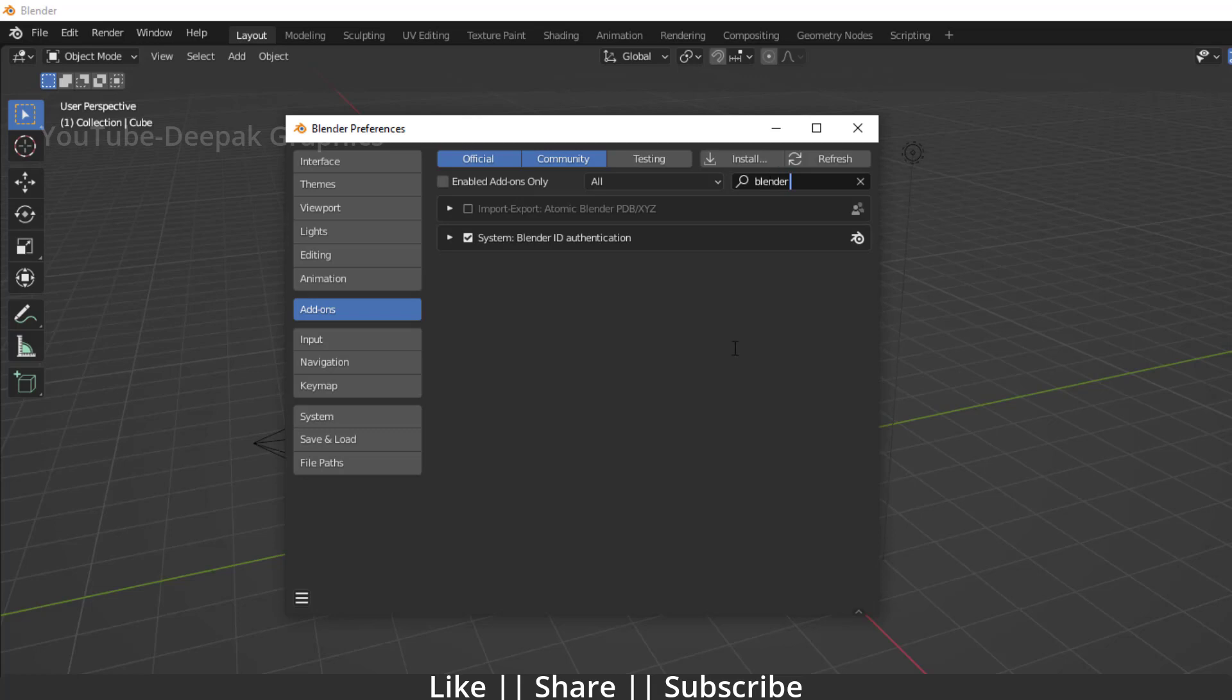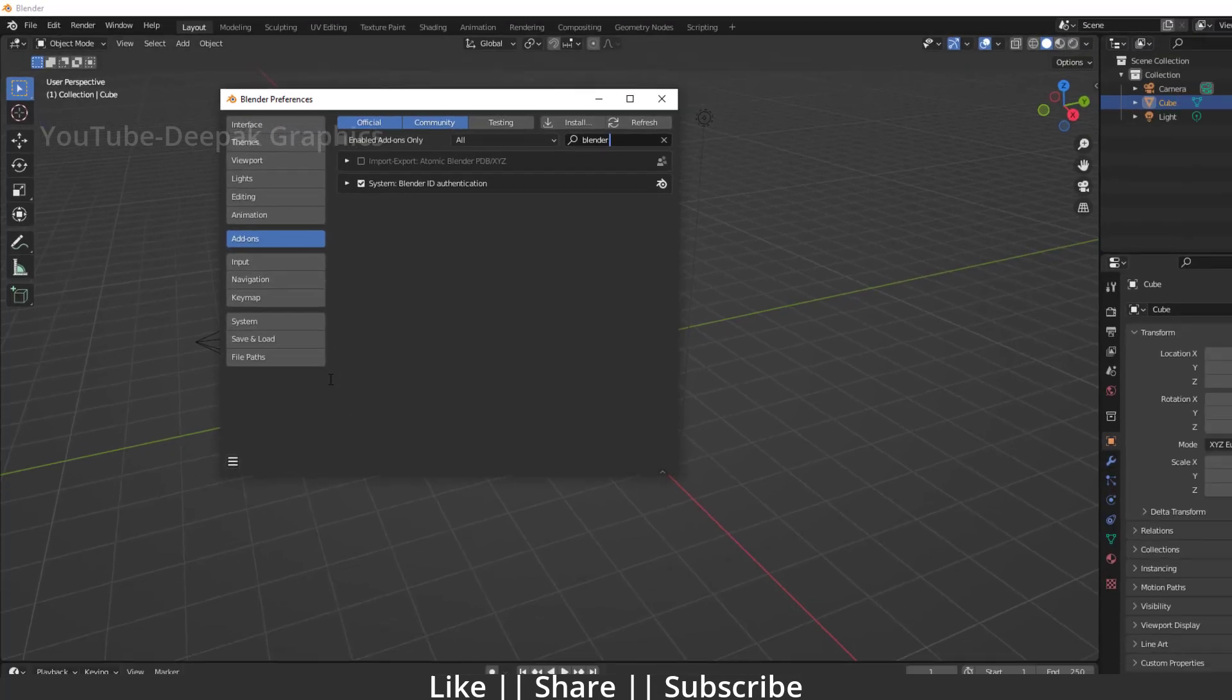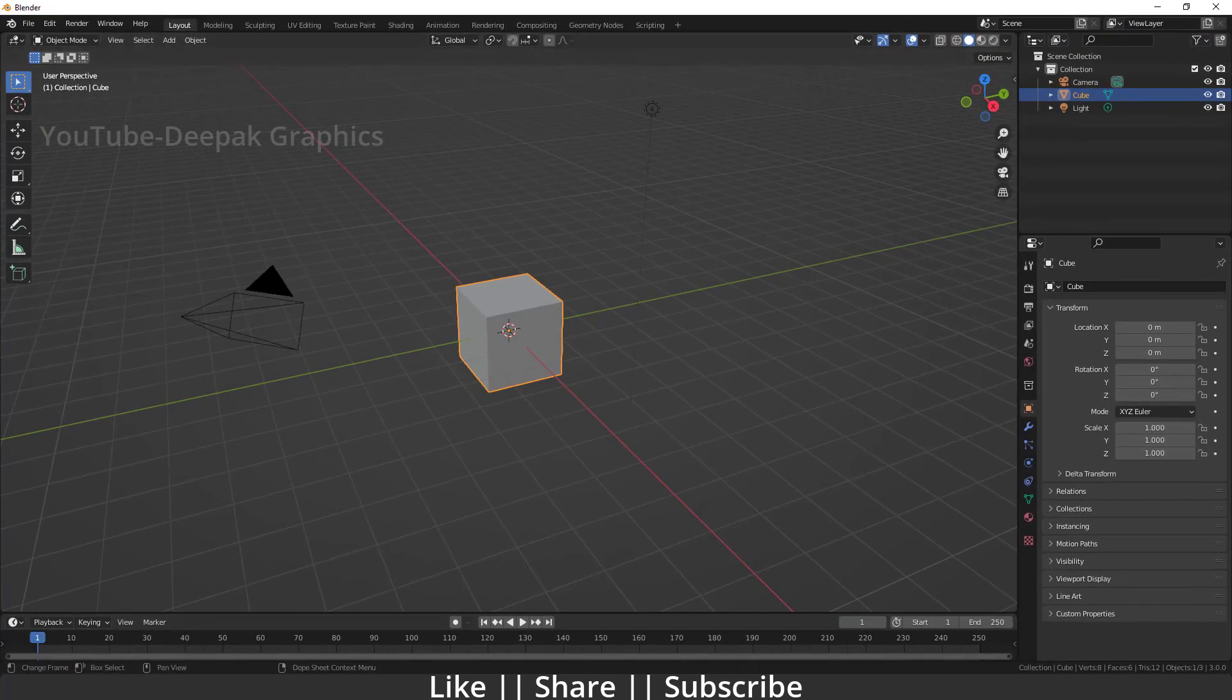Don't worry guys, I'm here for you and I will tell you how you can reinstall the Blender Kit add-on and you can use this fabulous, fantastic add-on.